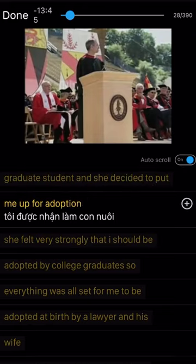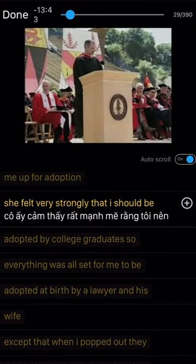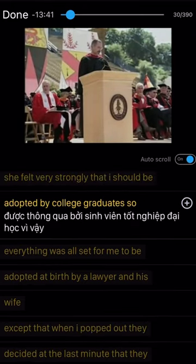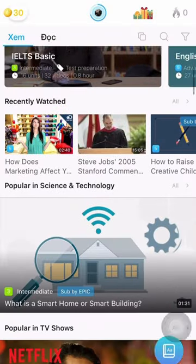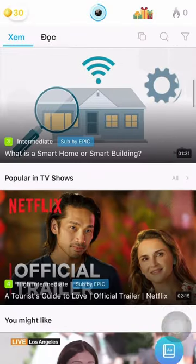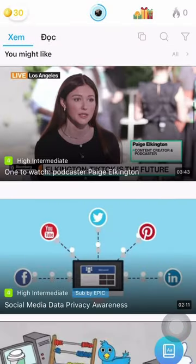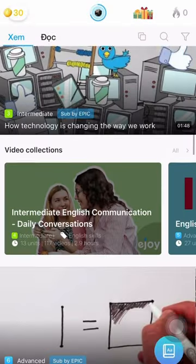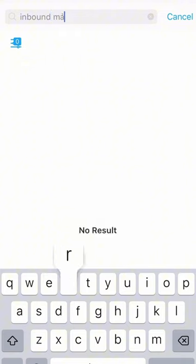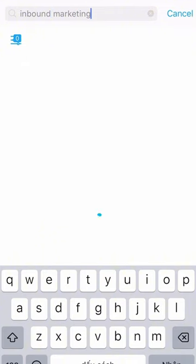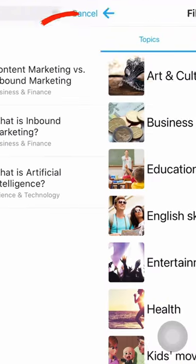Now you can learn English from this video right on the eJoy app. In addition, you can also learn with videos available right on the eJoy app by searching for videos by topic, level, or keyword.